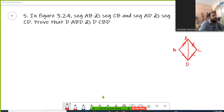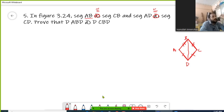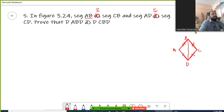In the adjoining figure, segment AB and segment BC — this symbol indicates congruency. So segment AB is congruent with segment BC, and segment AD is congruent with segment CD, which is already mentioned in the figure with identical marks. AD is congruent with CD and AB is congruent with BC.